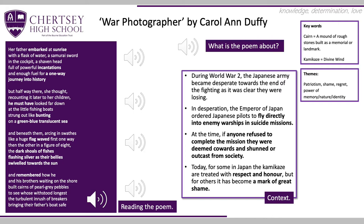Just before we start stanza three, I want to draw your attention to the use of sibilance in this stanza. For me it's doing a really important job, emphasising the power that nature has on the pilot: 'Beneath them, arching in swathes like a huge flag waved first one way then the other in a figure of eight, the dark shoals of fishes flashing silver as their bellies swivelled towards the sun.' That sibilant sound reflects the smooth movement of the fish through water.